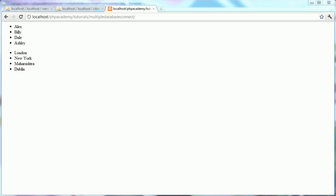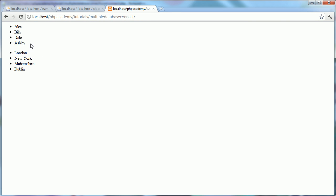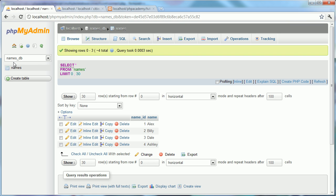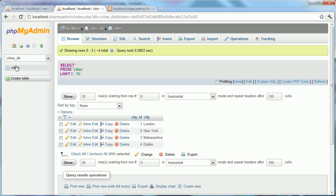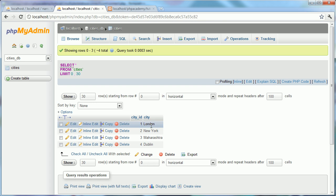Hi, this is Alex from PHP Academy and in this video we're going to be looking at connecting to multiple databases and displaying data from tables within these different databases. In the browser I've got two unordered lists — one displaying four names and one displaying four locations. In my tabs I've got a names database open with a names table, and in another tab another database with a cities table.